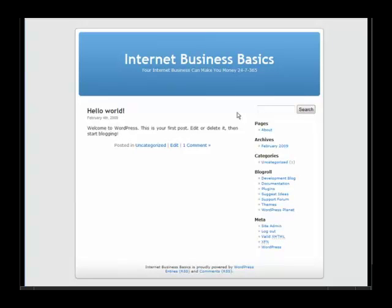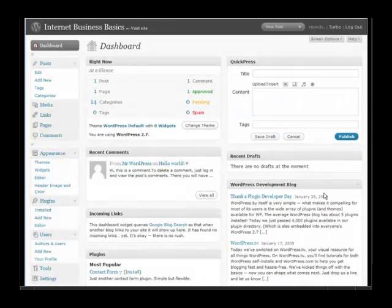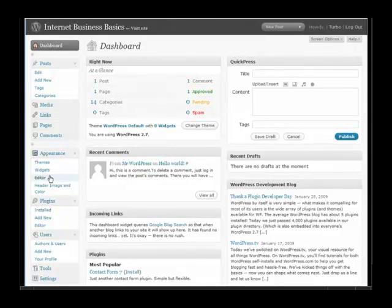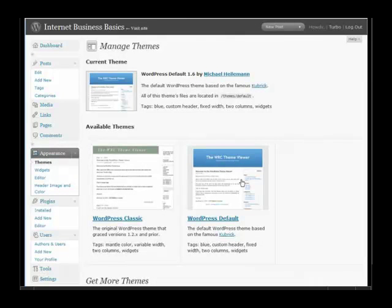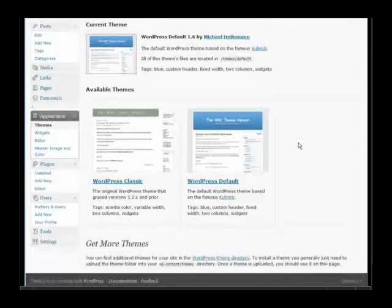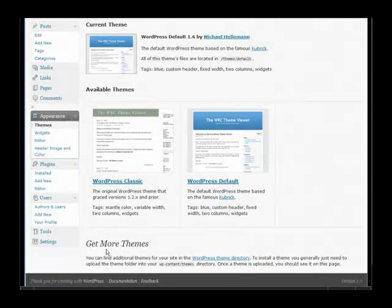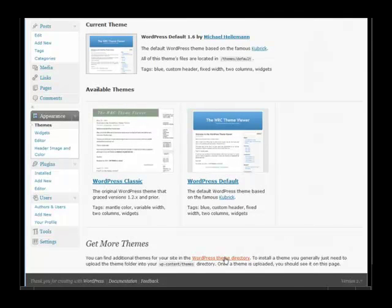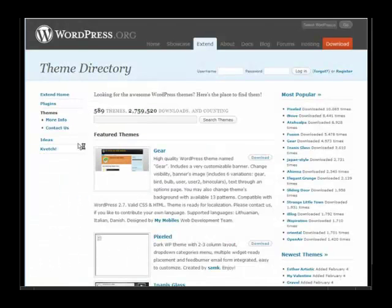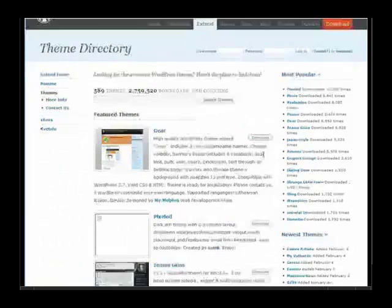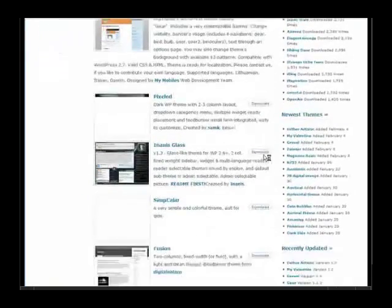To change our themes we'll just go to our site admin and then go to Appearance and Themes. These are the themes that come pre-installed and down here you'll see Get More Themes. So open this in a new window or a new tab whichever you prefer, go to the theme directory.